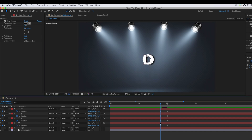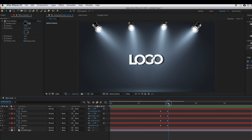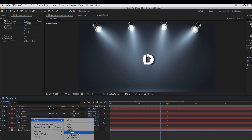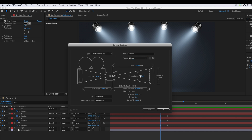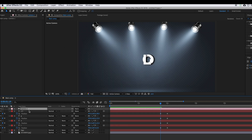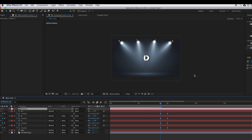Now all letters are centered at the start keyframe. Turning off the proportional grid. If you play, you can see the letters open outward from center. But we also need to move a camera. Right-click, New, Camera. You can rename it — select the preset to 28mm, one-node camera. Make sure all settings are the same and press OK.